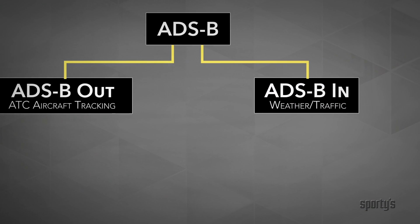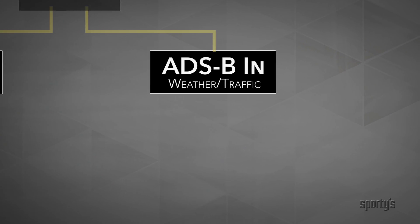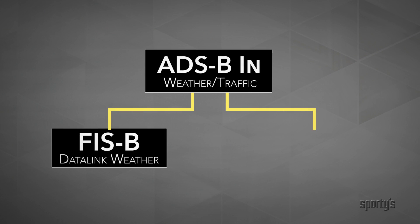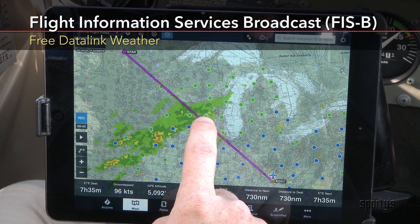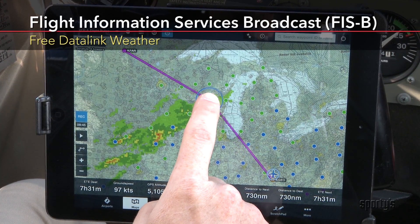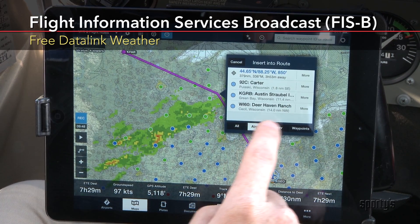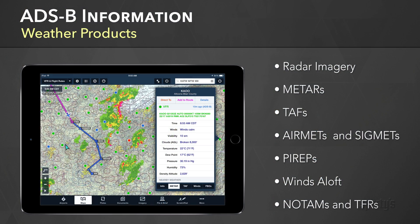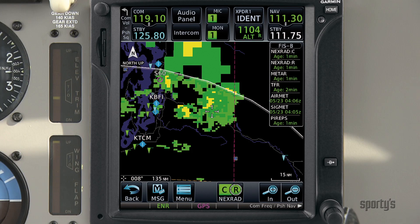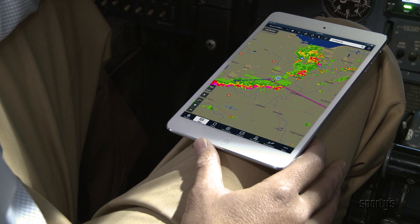Since weather and traffic come into play so much during any discussion of ADS-B, let's define two more terms: FISB and TISB. These are two products that we can receive via ADS-B In. Flight Information Services Broadcast, or FISB, is just a fancy name for data link weather. The end product is very similar to what you might be used to seeing with XM Weather — NexRad Radar, METARs, TAFs, AIRMETs, and other information is continuously updated in flight. All this can be displayed on either a panel-mounted multifunctional display or a portable device like an iPad.